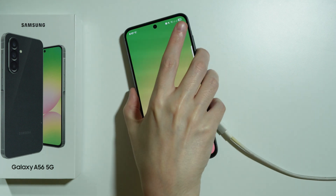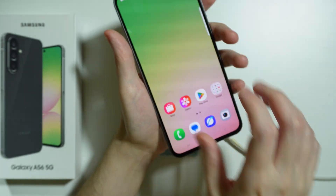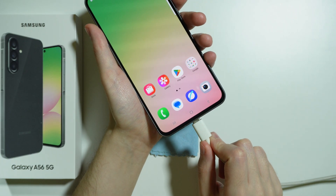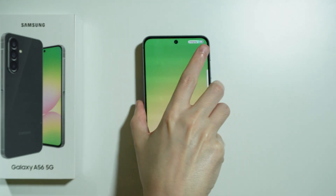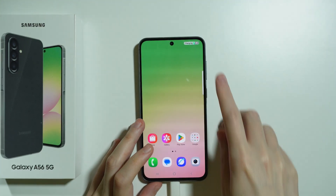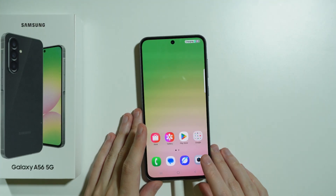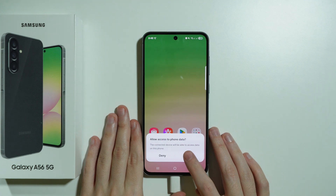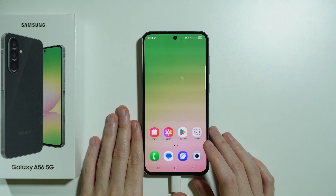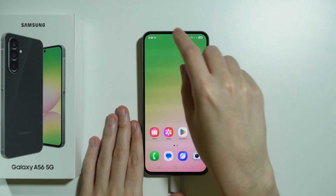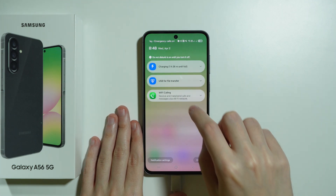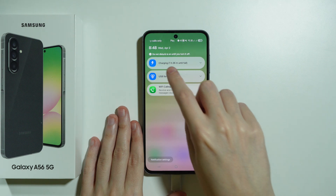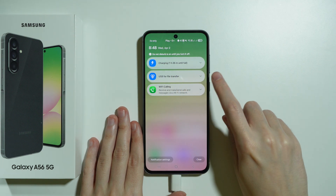Simply plug the cable into the phone's port. Of course we will see the information that we are charging our phone. We want to allow access to phone data, and after that you might see the notification about USB file transfer.